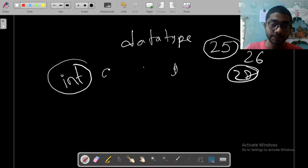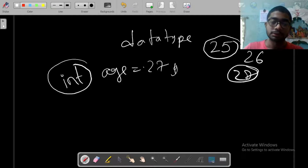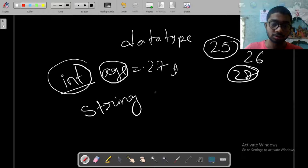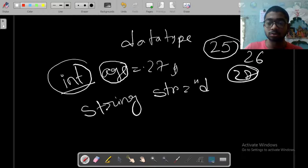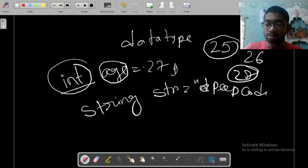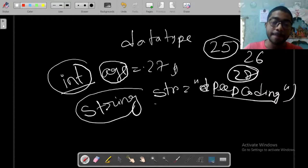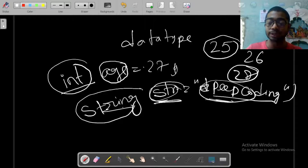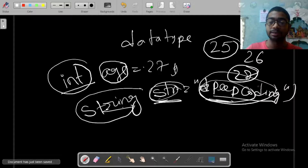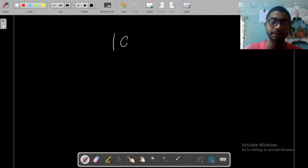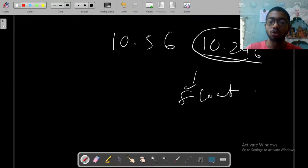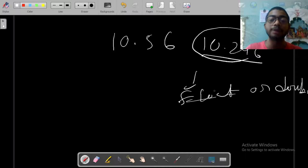Int means integer. So you will write: int age = 27. Here age is an integer type of data type. If I write: String str = "pepcoding", that is a string type variable — the data type of str is String and we can store string data like 'pepcoding'. And if we write 10.56 or 10.246, that is float or double type data type.